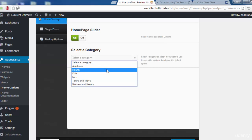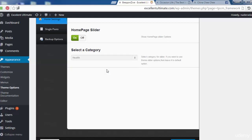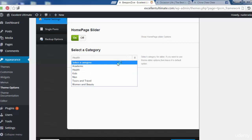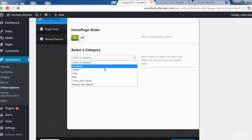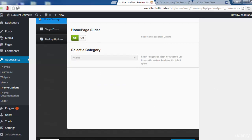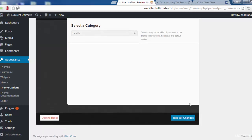I'll choose the 'Health' category for the slider. The slider will only display images from the selected category. If you want to use the theme's default slider behavior, leave the category selection blank — it will then randomly show photos from all categories on the site.